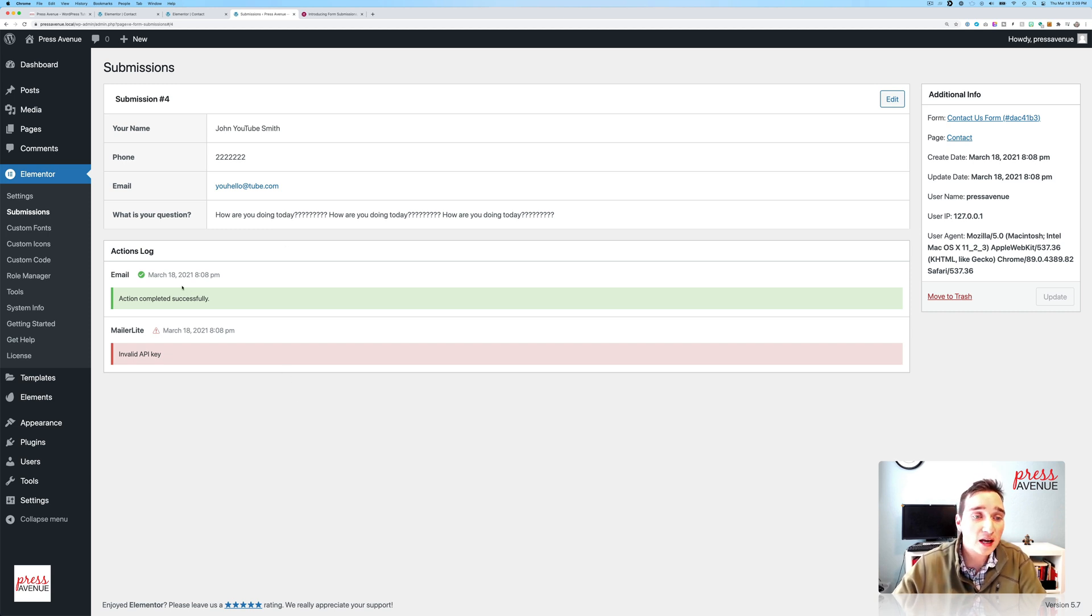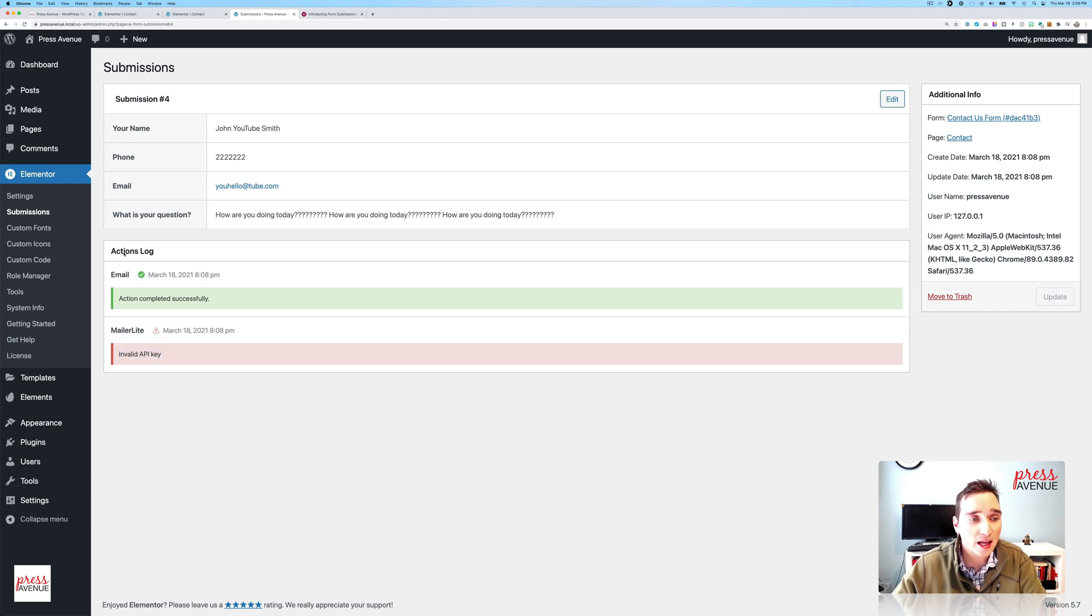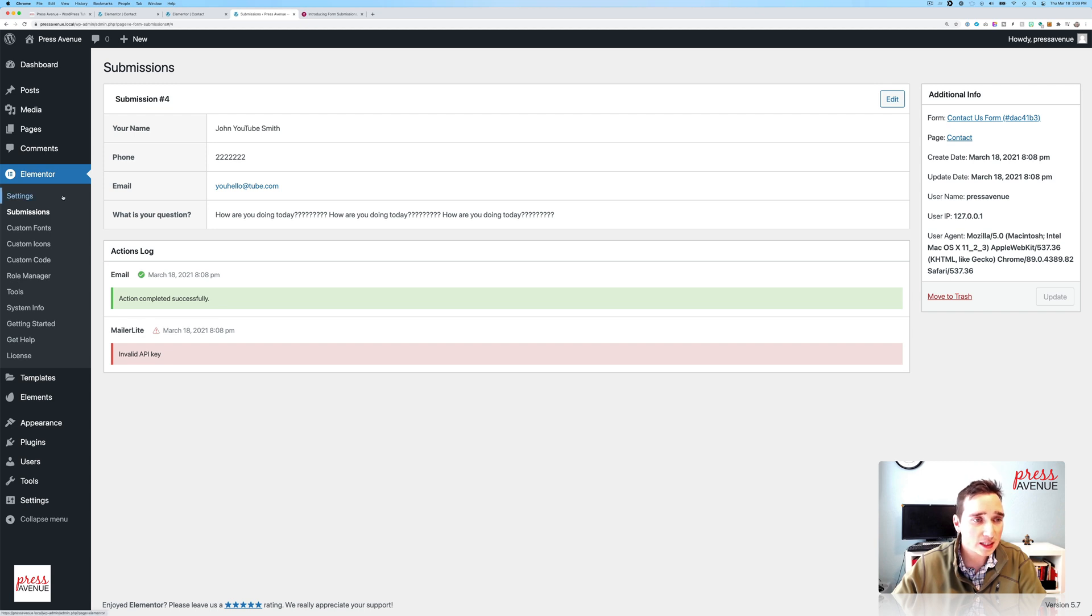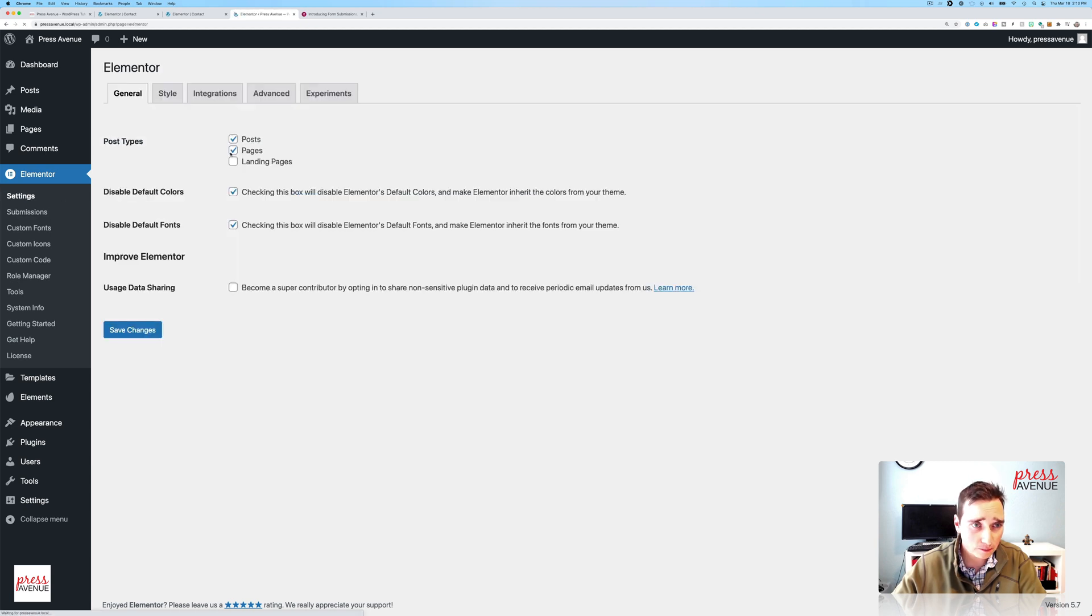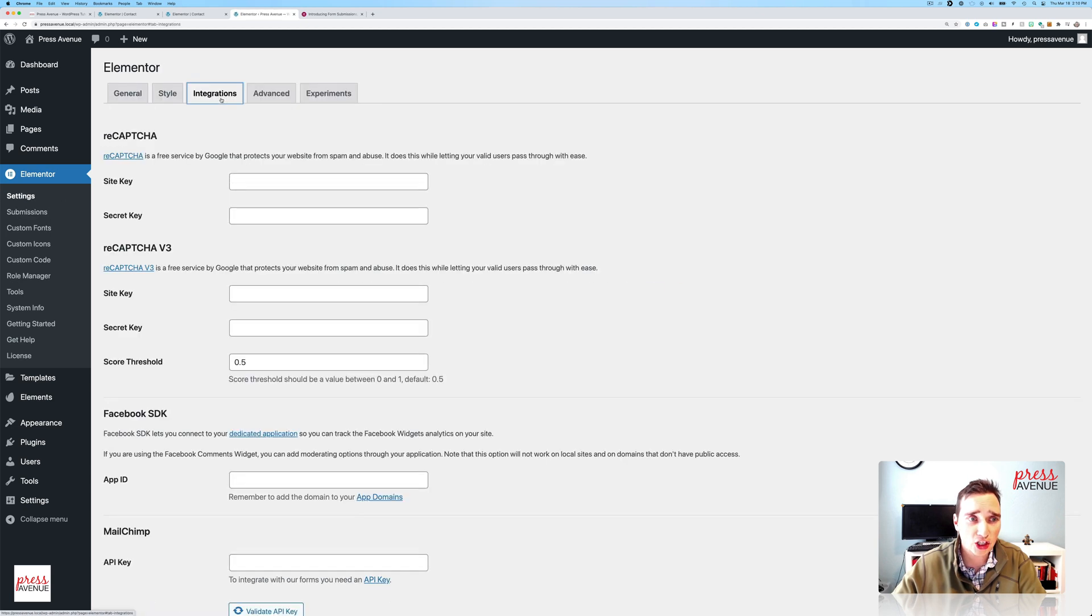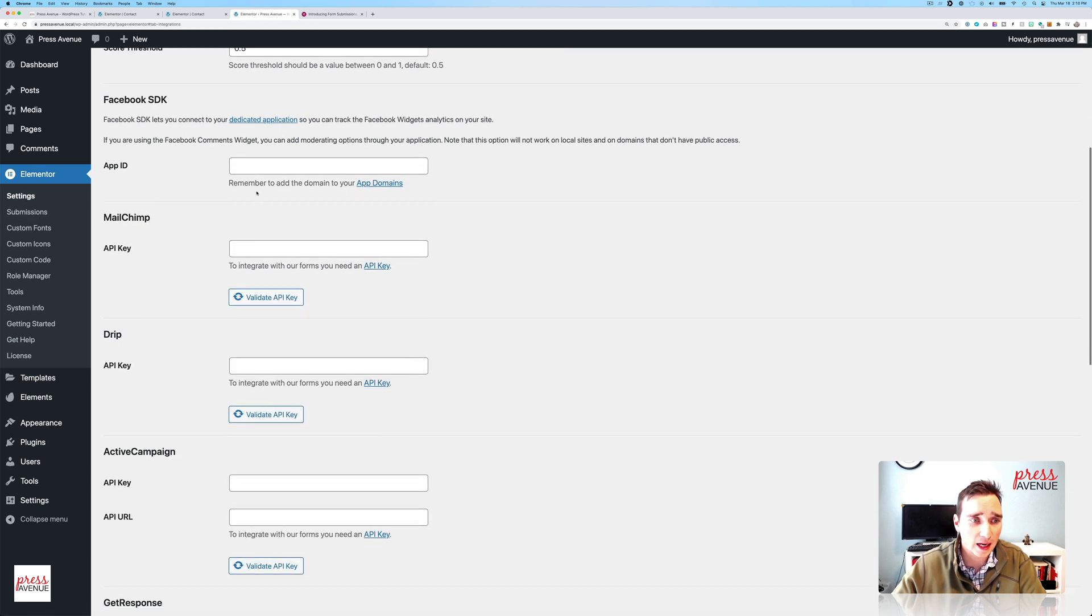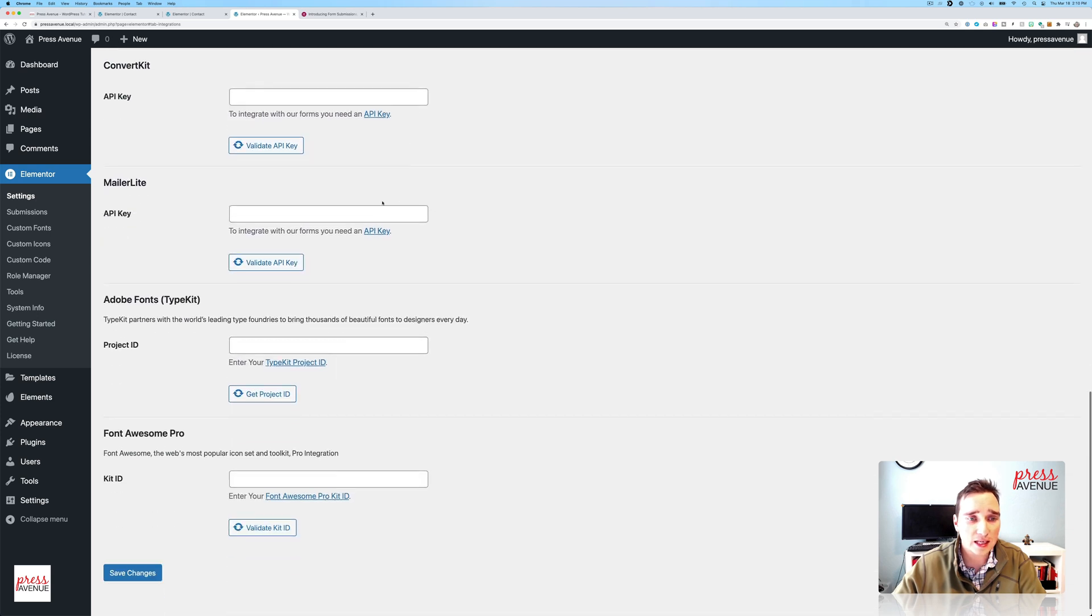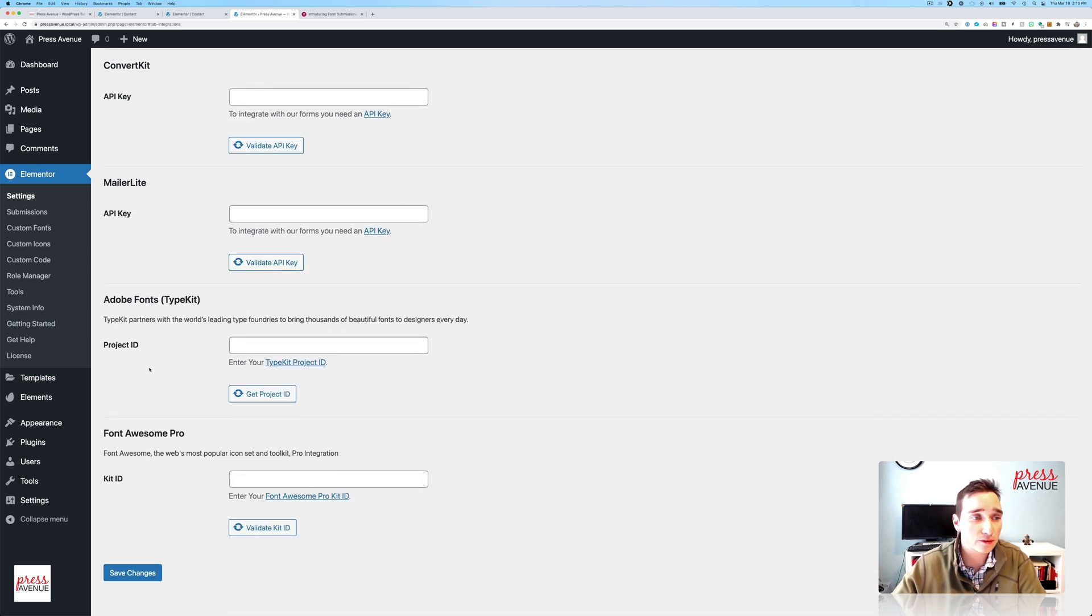And though accidental when I just did this, I do think it's a great way to show people, hey, under the actions log, email worked, MailerLite did not work, and here is why. Invalid API key. To add this, if you don't know, you would go to settings and then integrations and then find the API key you want to use. Click validate and save. So back to submissions.